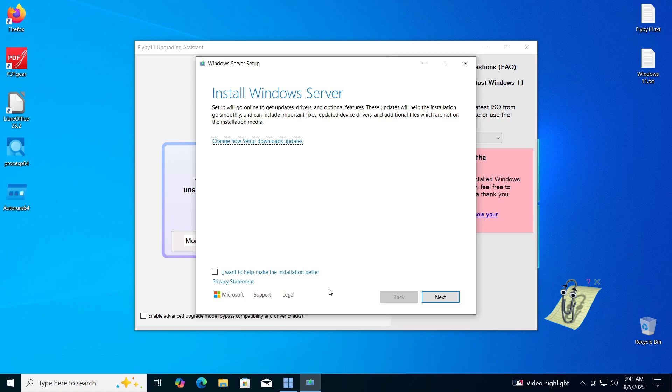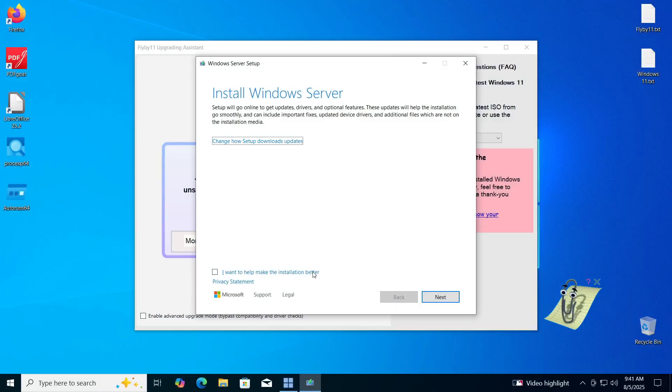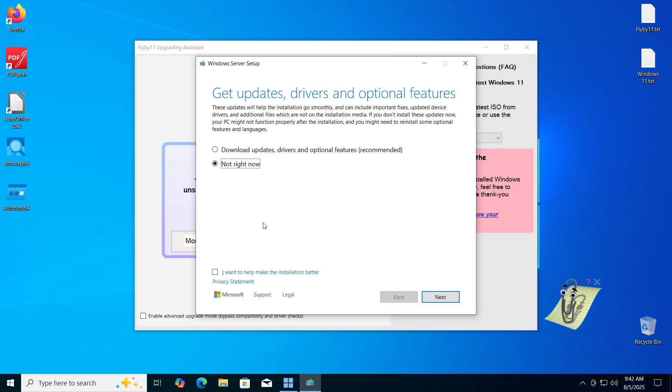If we click on Change how setup downloads updates in this section, we will have the option to choose whether we want Windows and driver updates to be done during the installation or not. I will select the second option, not right now, because I want to perform the update after installing Windows 11, but you can choose the option that suits you.